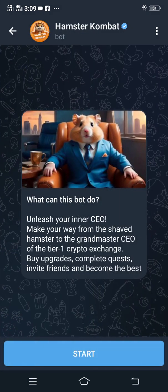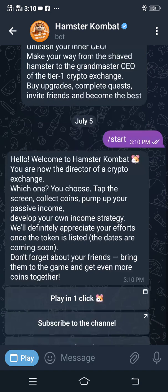After clicking the Hamster Combat bot you are going to be directed to the Hamster Combat platform. On the platform the first thing you are going to see is Start, so you just have to click on Start.